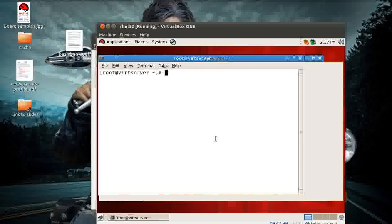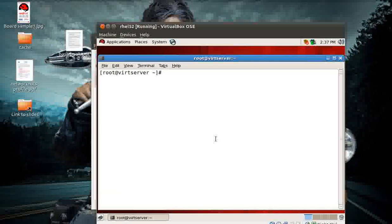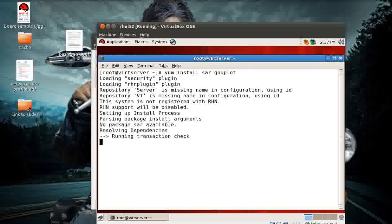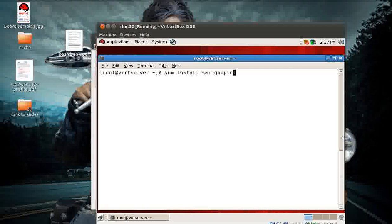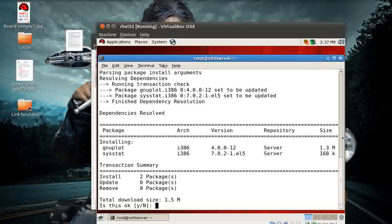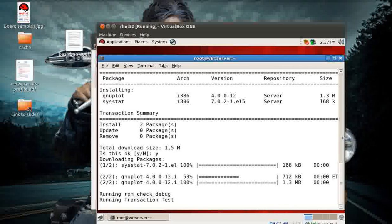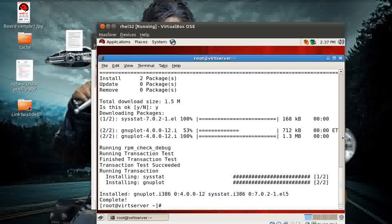Let's open up a terminal. First thing - I need to install the packages. I can do a yum install, but SAR is actually part of the sysstat package - sorry about that. So here it comes: GNU plot and sysstat. SAR will be part of the sysstat package, so just do a yes here and the packages will get installed if you have a proper yum server and client configured.